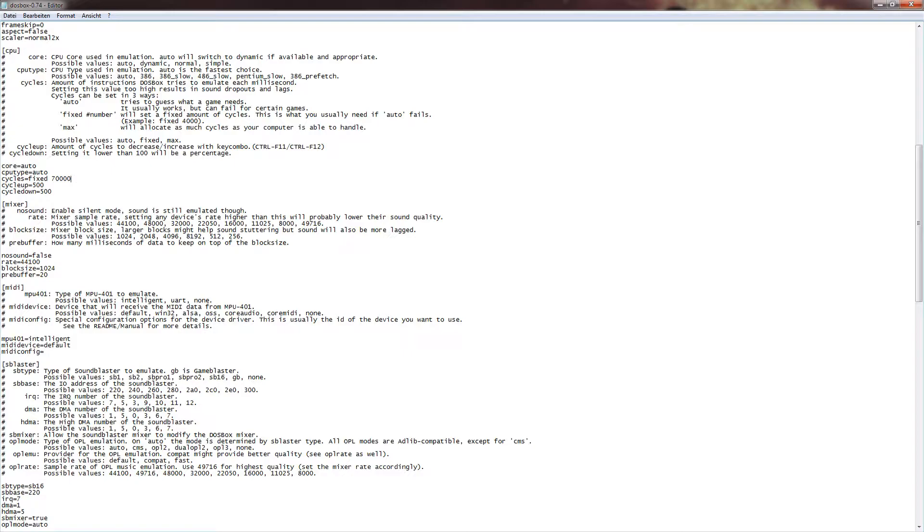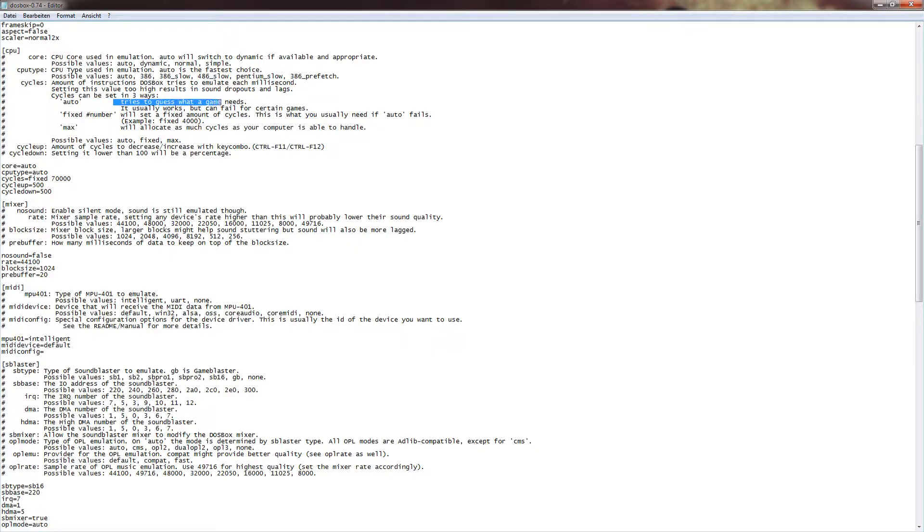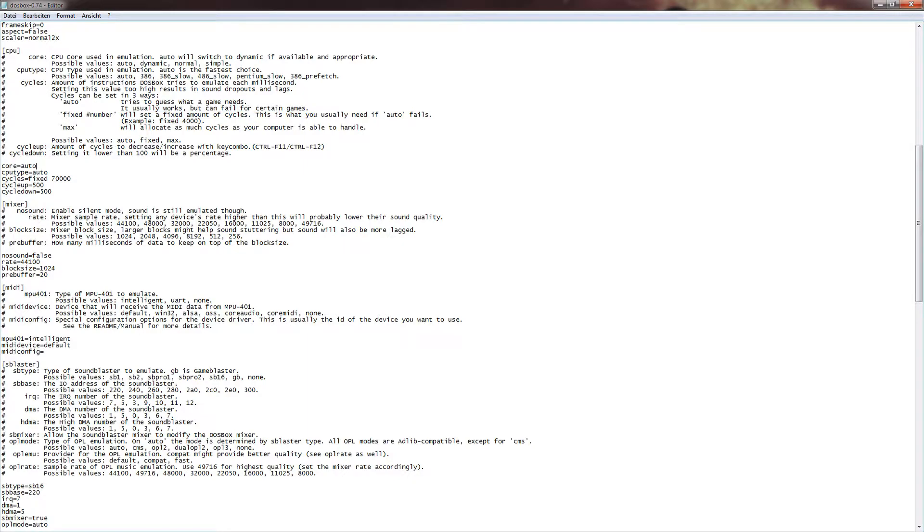So you can also do that step by step, which is very important in this case because, as I said, DOSBox is using quite a lot of computer resources. Also, important to know is a fixed ratio here, because it could potentially cause problems if you set it to auto. Like, it suggests here you could use auto. But as it says, it usually works but can fail for certain games.